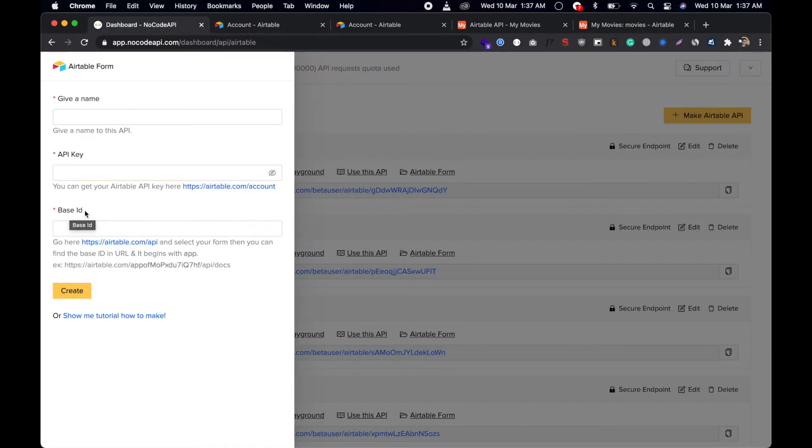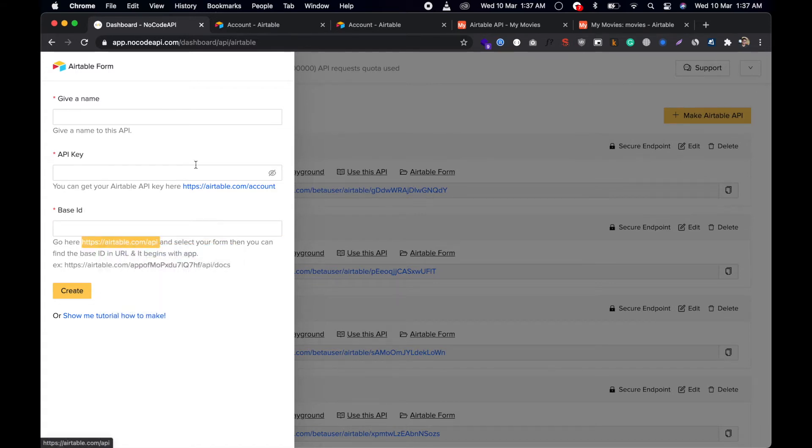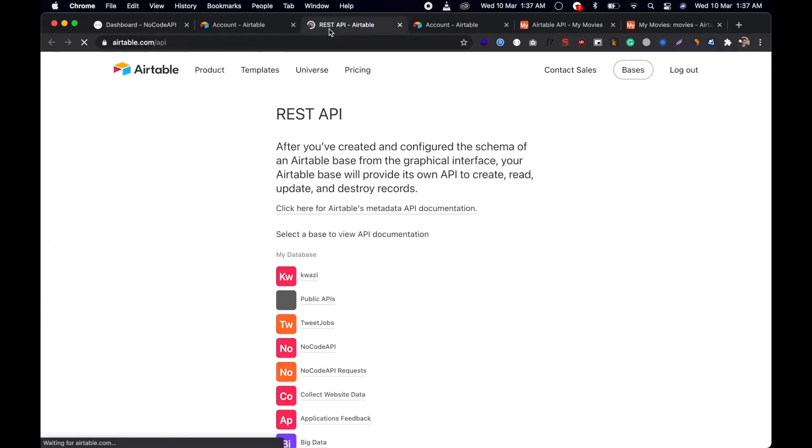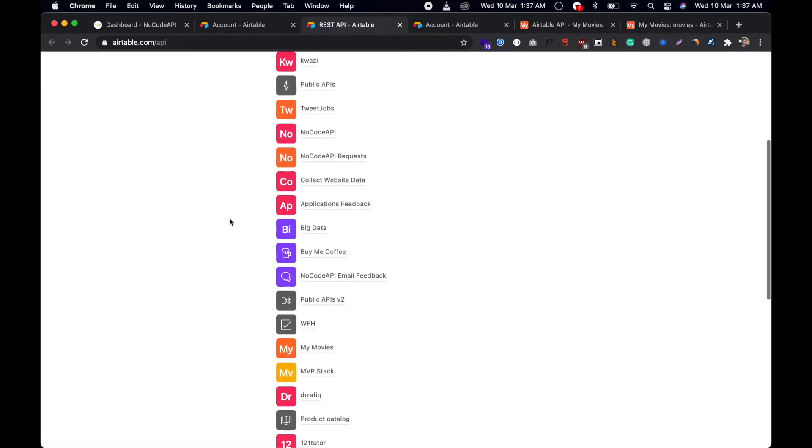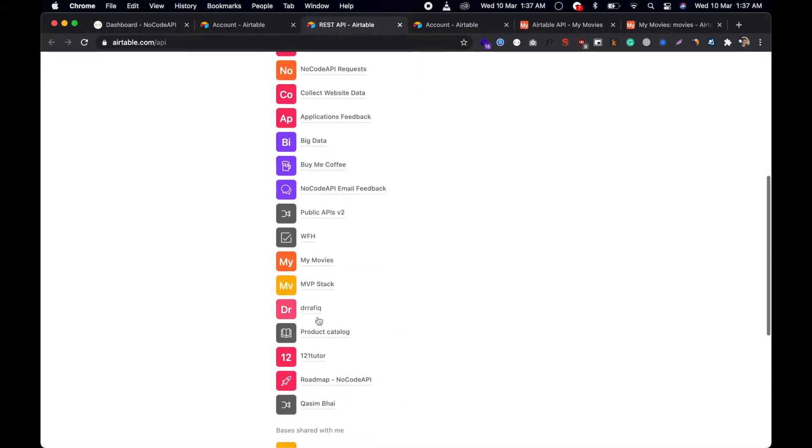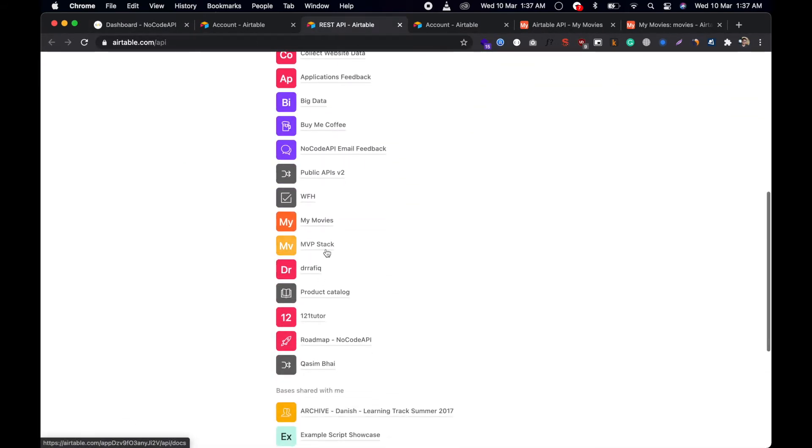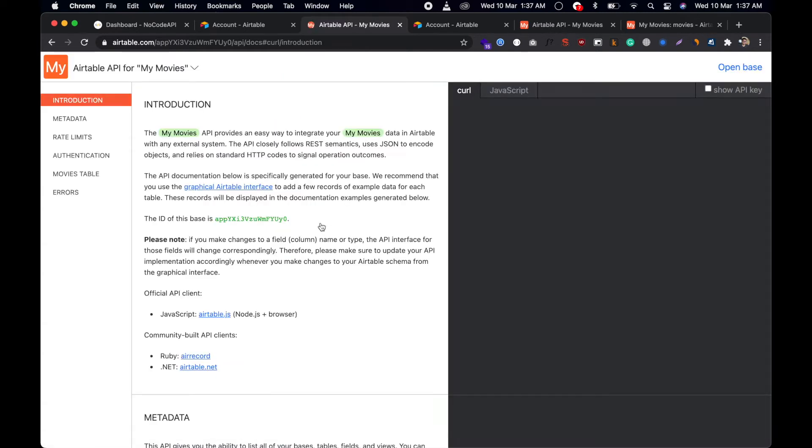You need to give the base ID of which Airtable form we're going to use. Just click on this and select which form you're going to use. We are going to use this My Movies form, and this is the base ID.